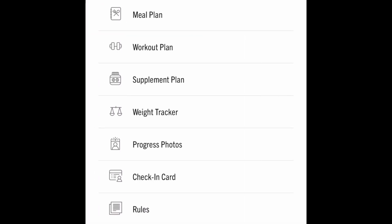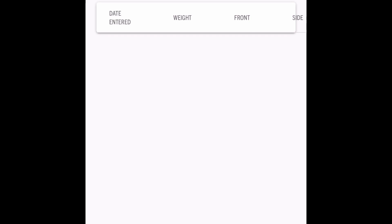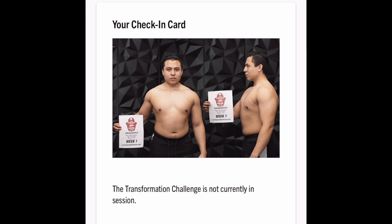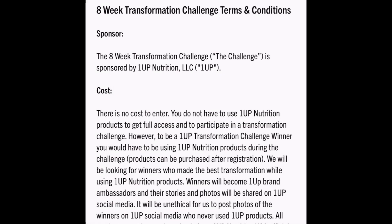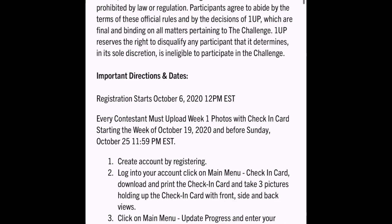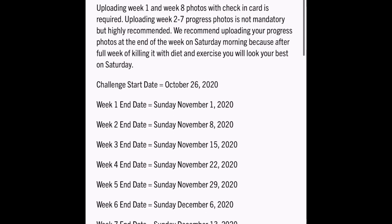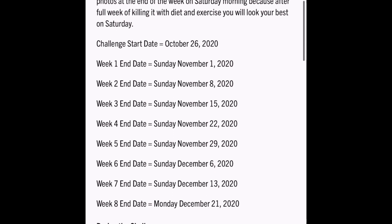Going into the weight tracker — super easy. We're not in the challenge yet so you can't see anything, but that's where I track my weight. This is where all my pictures are going to be. It'll show your front, side, and back from week one through week eight. This is where your check-in card will be. It automatically uploads, so you won't see it until the first week when we can check in. Here are your rules. What really matters: number one, please follow the rules — it can cause instant disqualification. Number two, it gives your week-end dates, which is when your pictures are due. Thank you guys, welcome to the challenge.